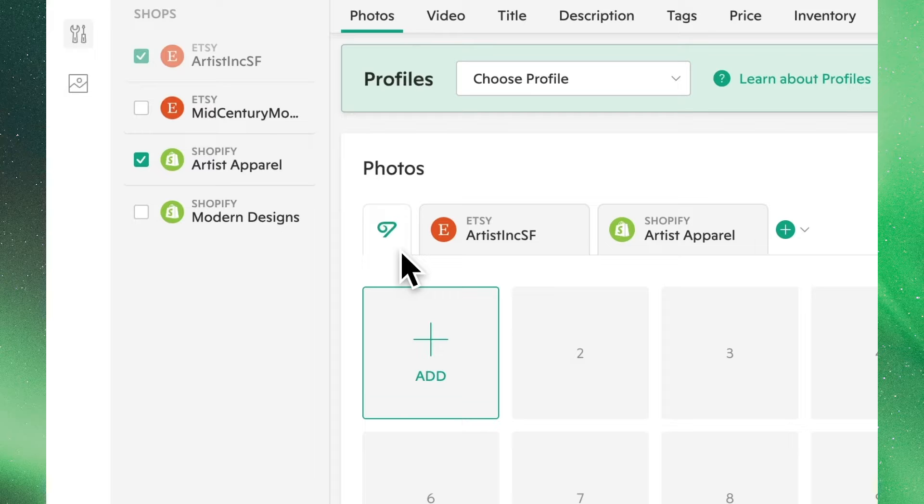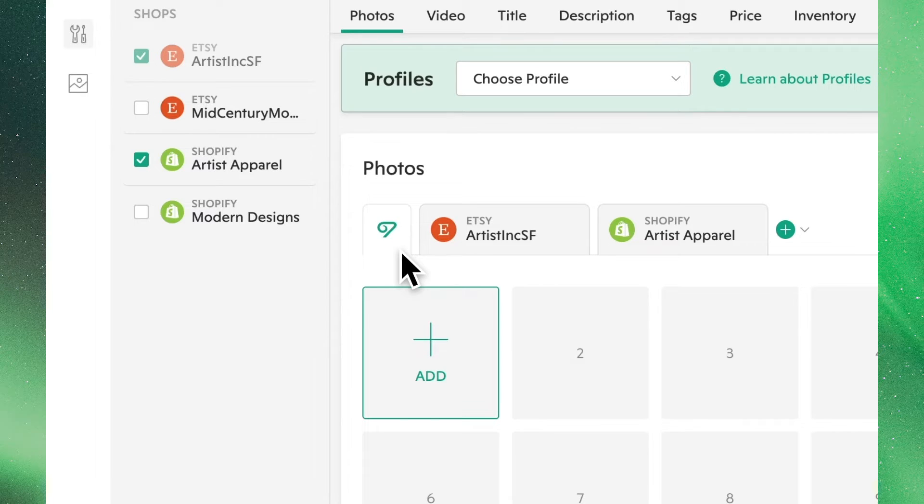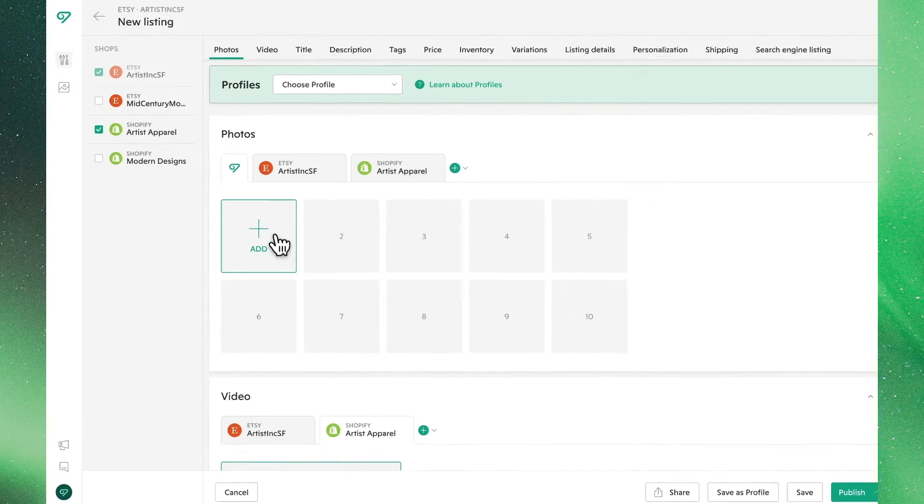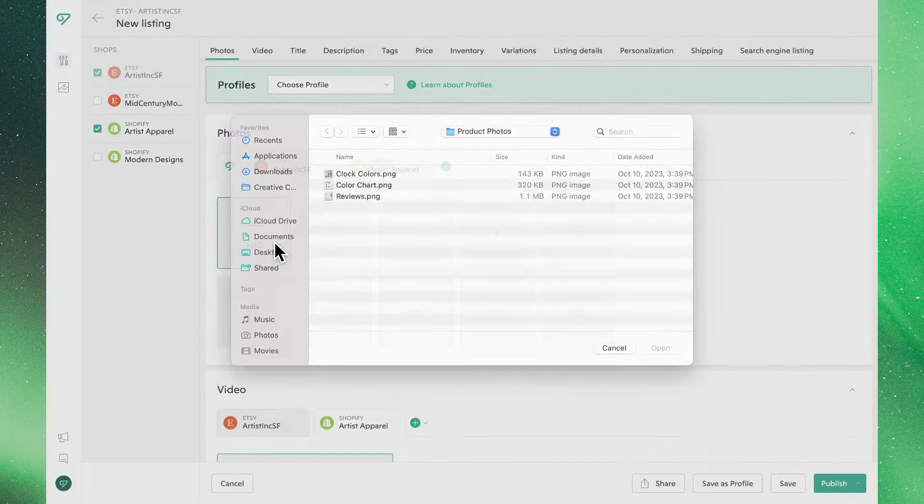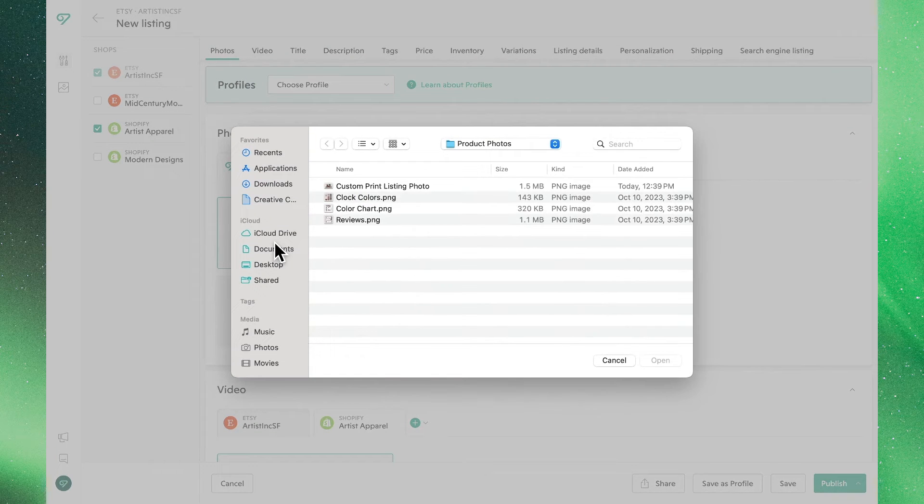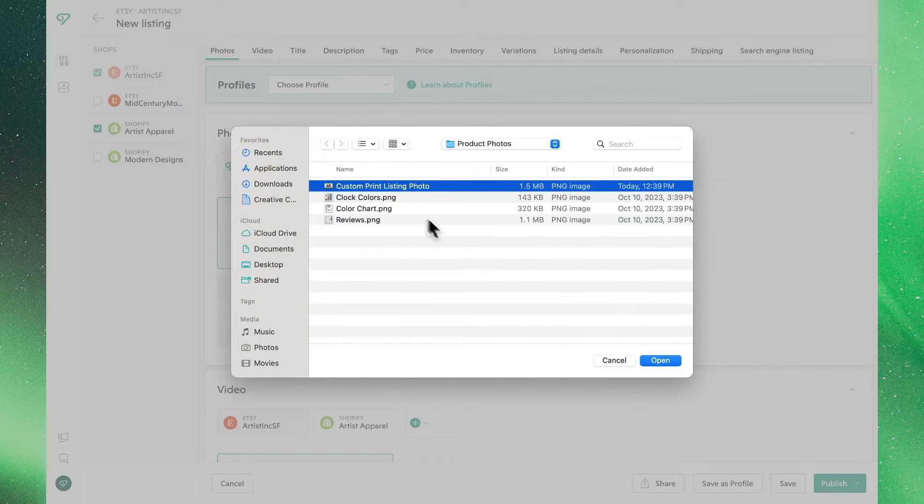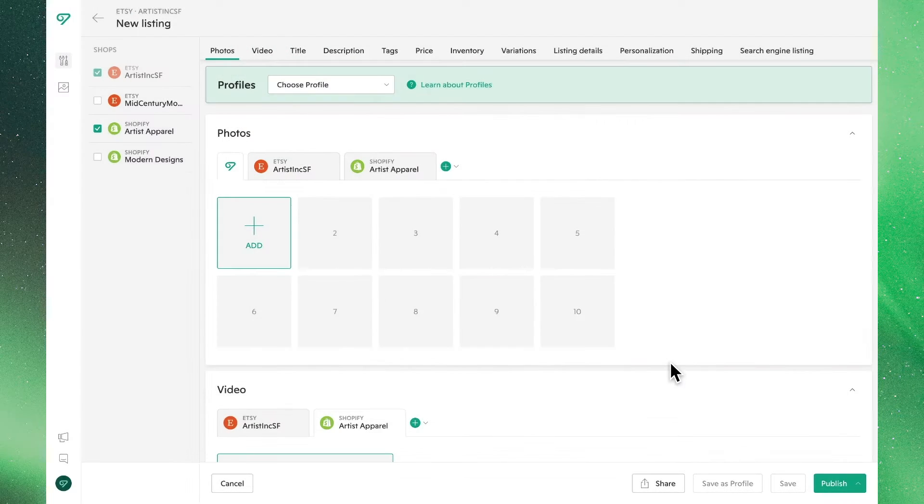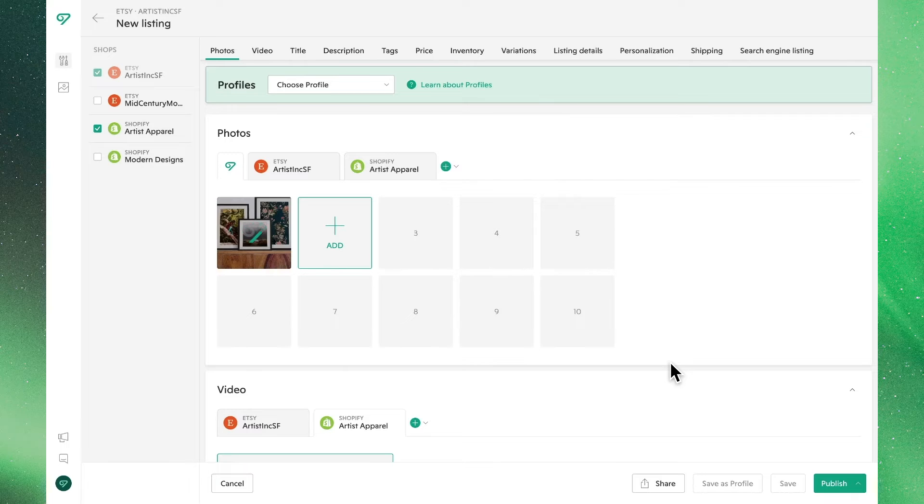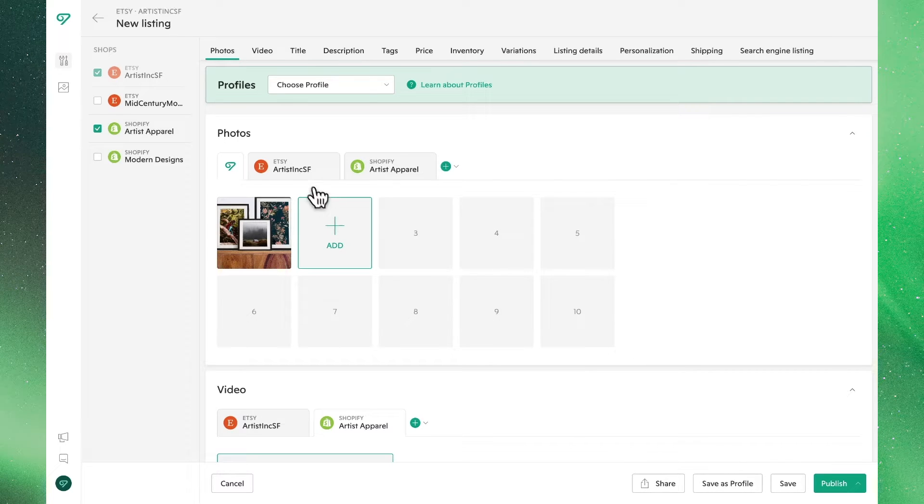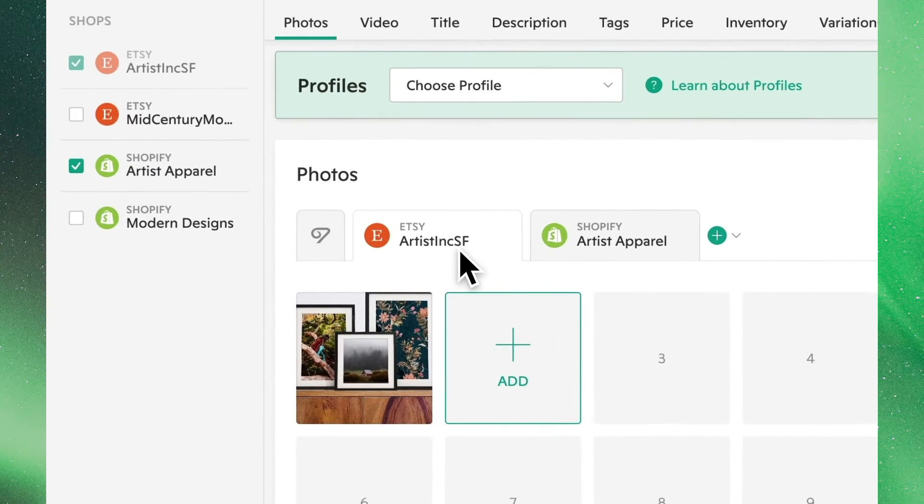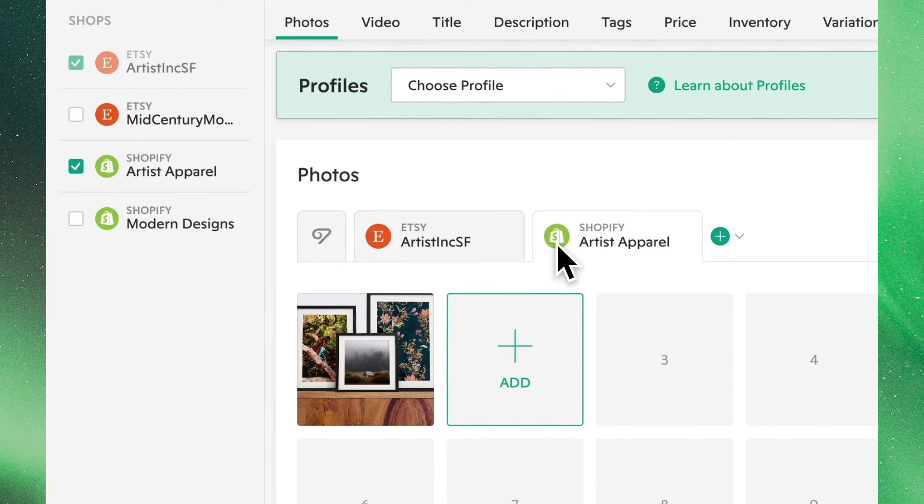Anything we add from this view will take effect across all the shops we have selected. Let's go ahead and add the same photo to both of these stores. You'll see it now visible under the Etsy and Shopify tabs.